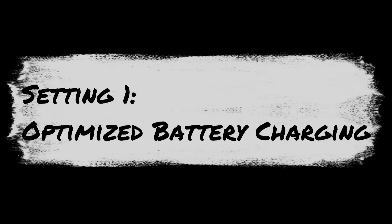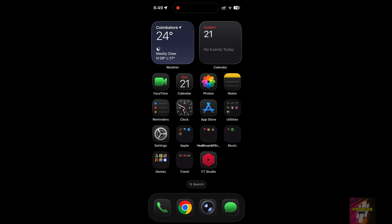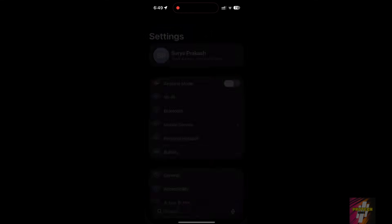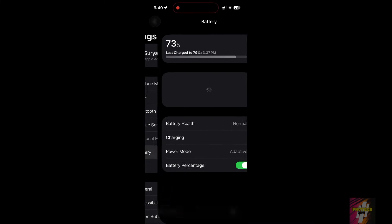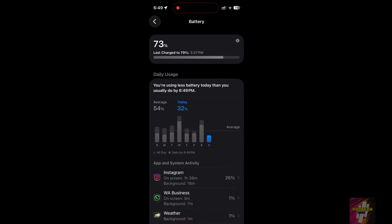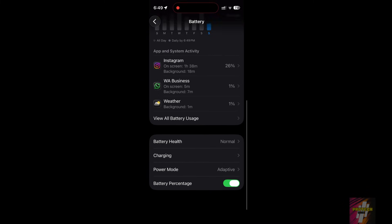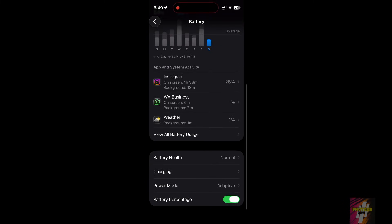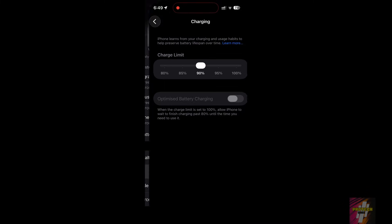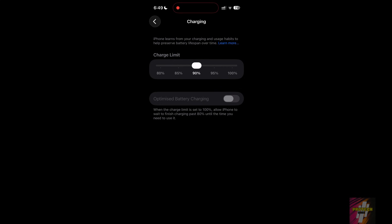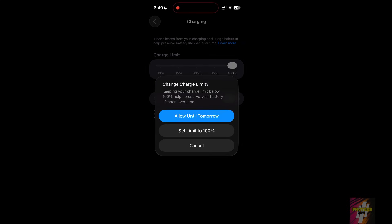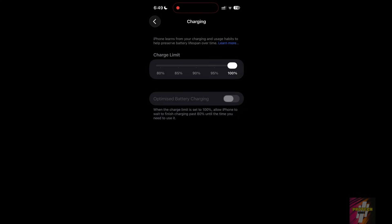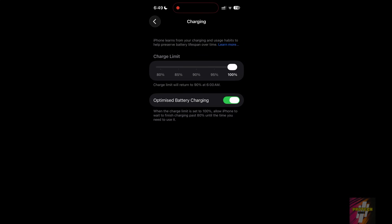Setting 1, Optimized Battery Charging. This is crucial for long-term health. It learns your charging habits to prevent battery aging. Go to Settings, Battery, Battery Health and Charging. Make sure Optimize Battery Charging is on. This ensures your battery stays healthy for years, not just months.